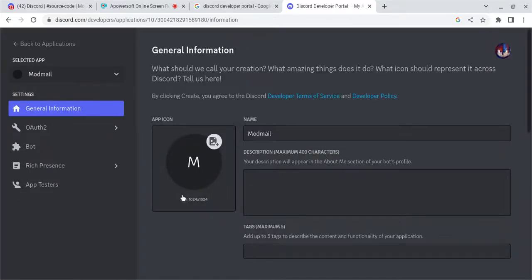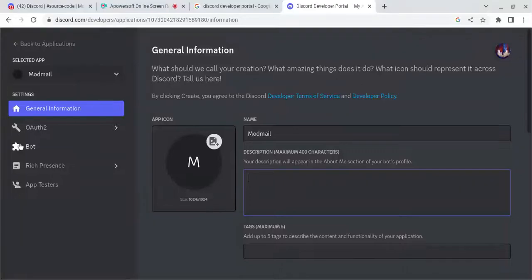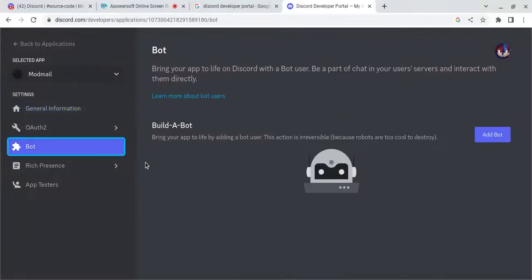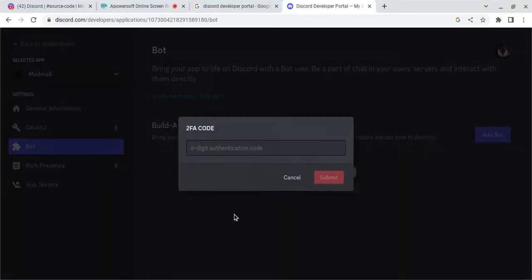Now you can upload a profile picture for it here, description for it here, and change its name right here. But the next step is to go to Bot, and then hit Add Bot, and yes, do it.